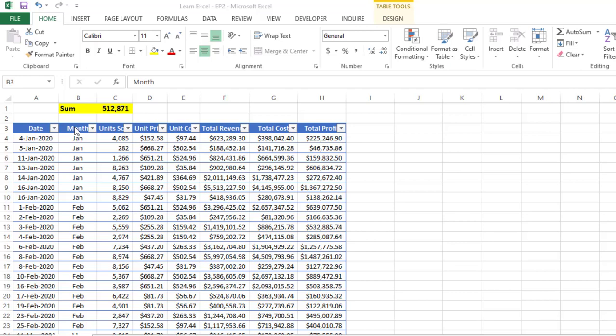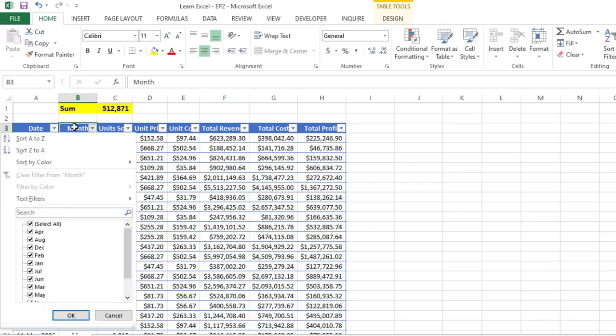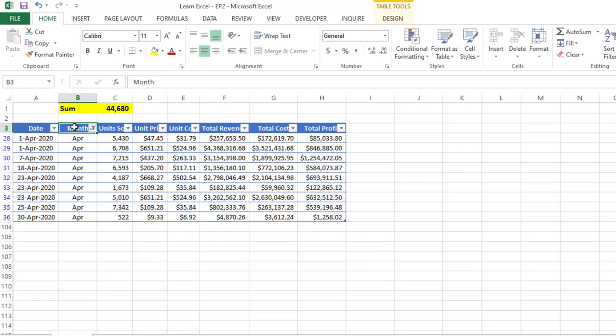Here's how this works. Suppose I am selecting the month of April - it will change the sum of the values based on the month April.